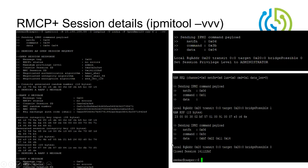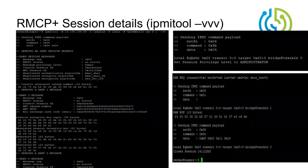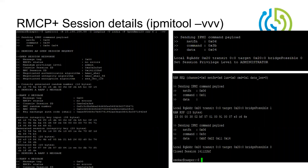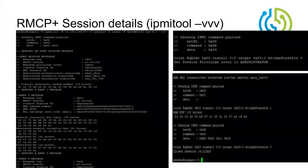For reference, here is how an RMCP+ session is established. A remote entity wanting to communicate with the BMC must establish a session through a sequence of steps: Get Channel Authentication Capabilities, Get Supported Cipher Suites, send an Open Session Request, receive a key, and encrypt the username. You can always use 'ipmitool -vvv' — the more verbose flags you add, the more information you get to understand the sequence of steps happening behind the scenes.